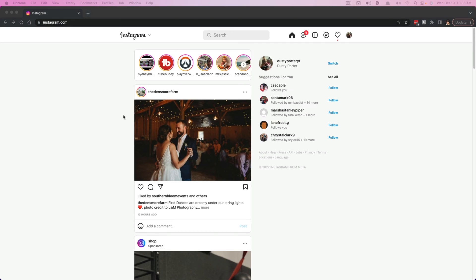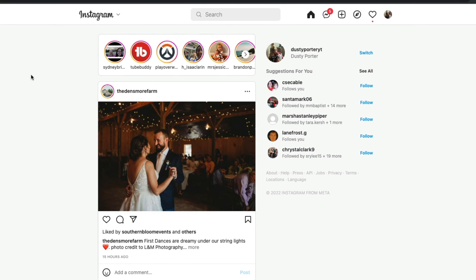Hello everyone. Welcome to another tutorial video today. I'm going to show you how to download all of your photos and videos at once from Instagram. I am on a web browser here on my computer, but it doesn't matter — you can do it on your mobile device. Just go to Instagram.com, pull up the desktop version of the site, and follow these same steps.